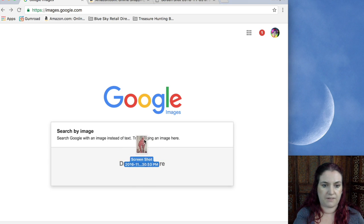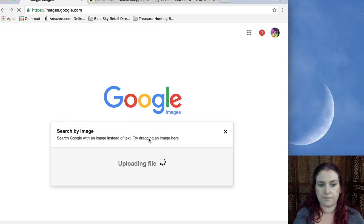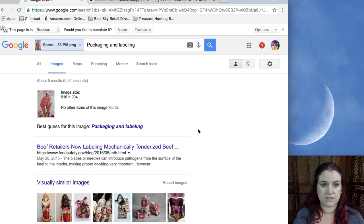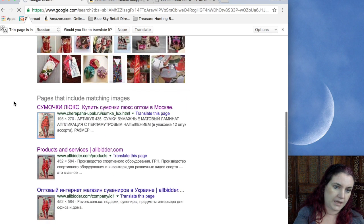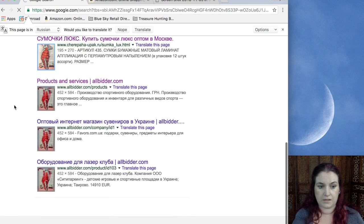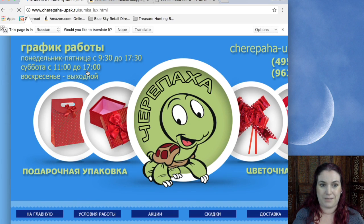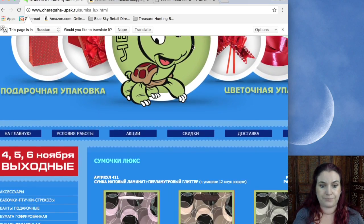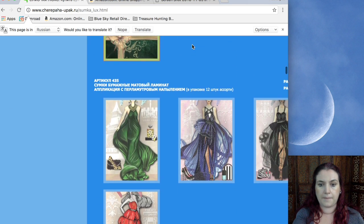I think I cropped it down slightly just to get a bit of noise out the background. All you do is drag that across to the search bar. When you hover over the search bar, it actually changes and says 'drop image here.' So you just drop it anywhere there, it takes a moment, and boom — it's found something. So let's actually scroll down to pages that include matching images.